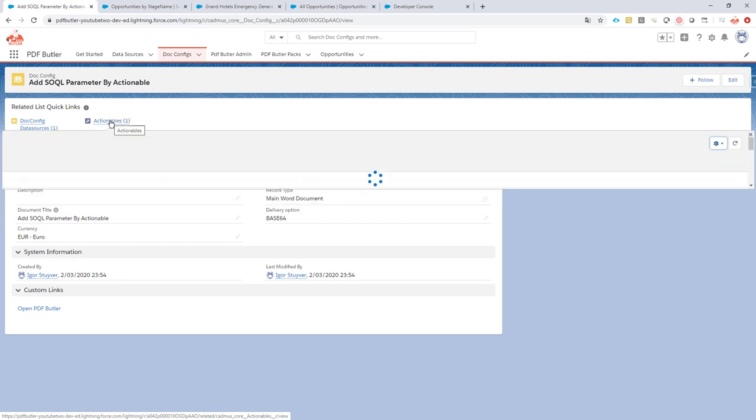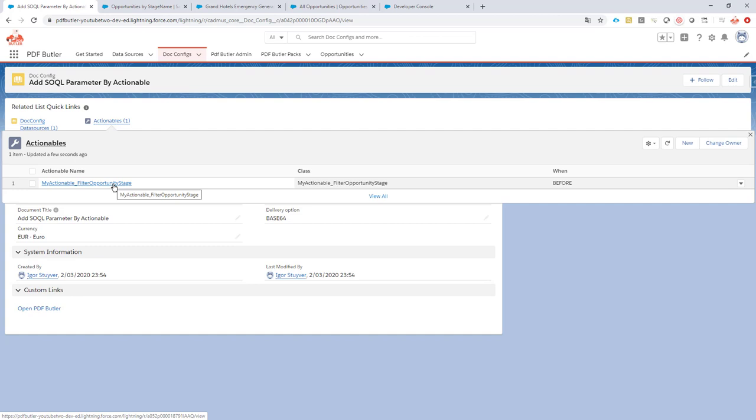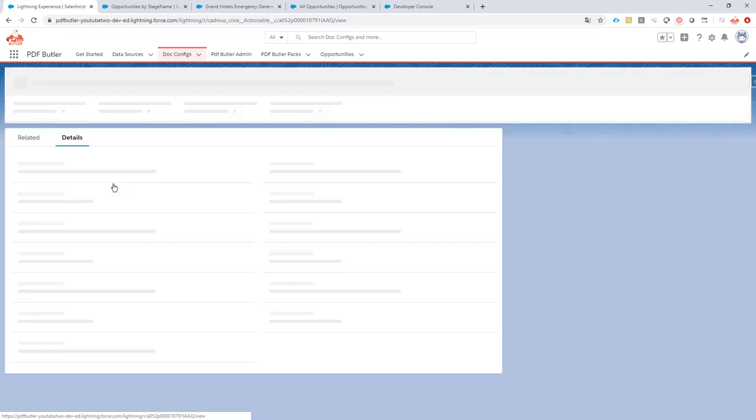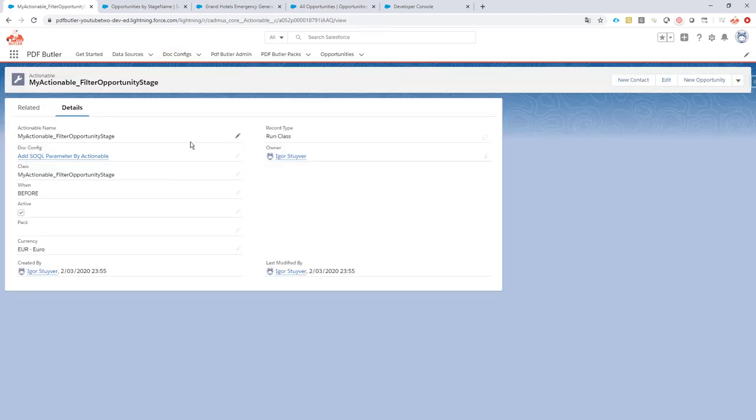So with our actionable we are calling an Apex class and in this case the class is called my actionable filter opportunity stage. This class will run before the document is being generated.